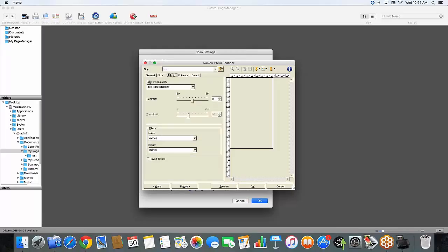Here in my adjust tab, conversion quality is on default right now to best eye thresholding. My filters are both set to none. And I am not scanning any colors today.